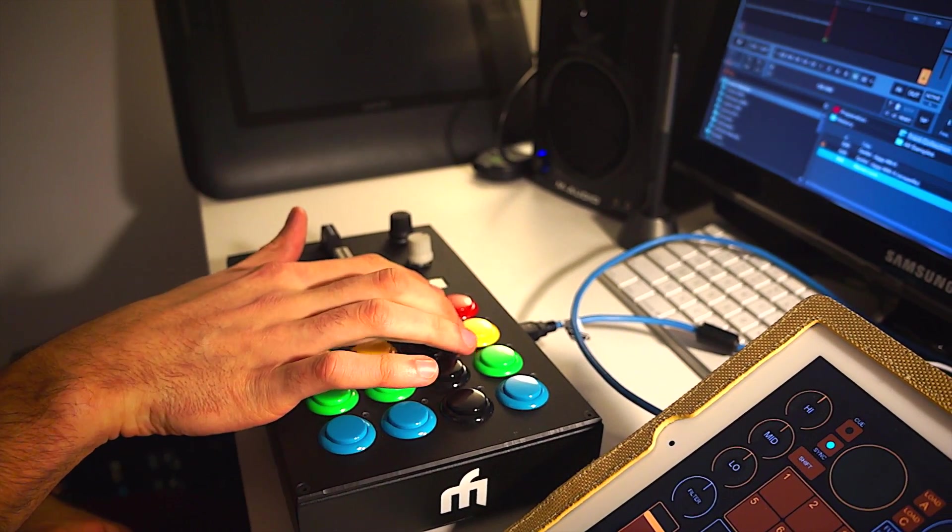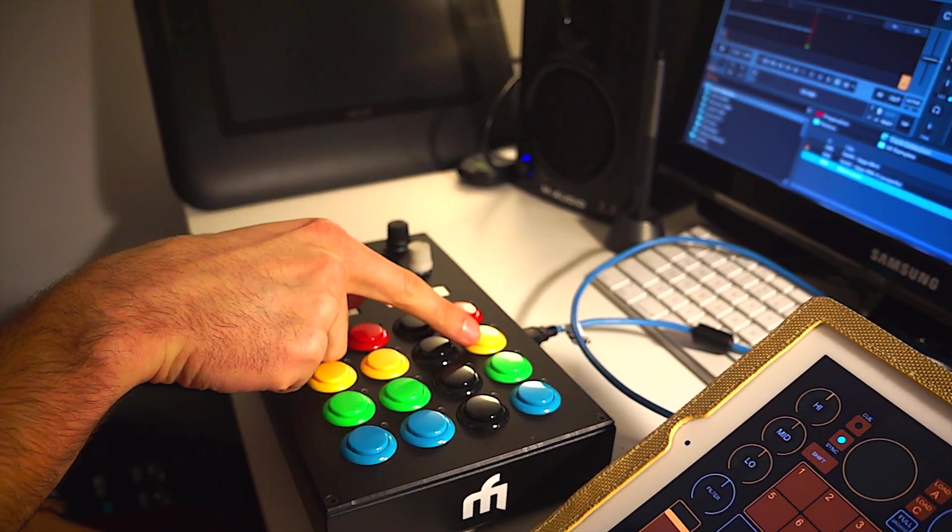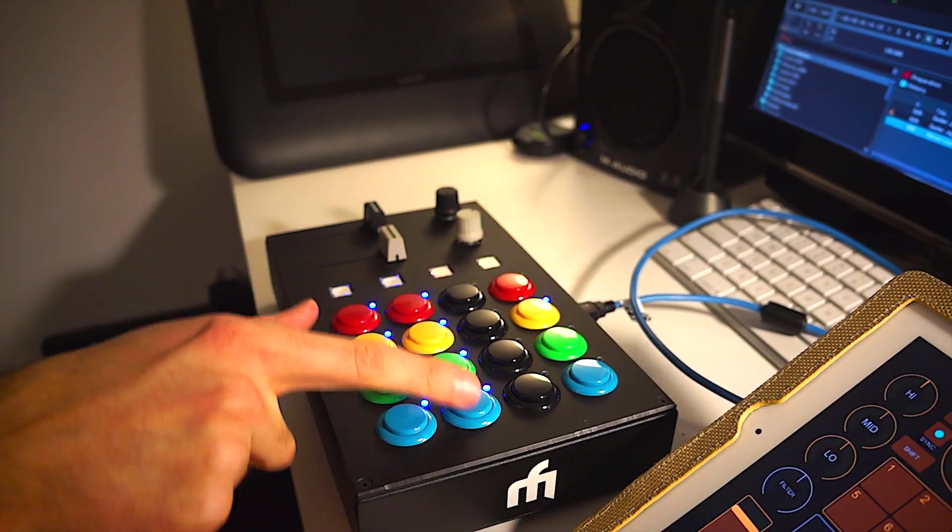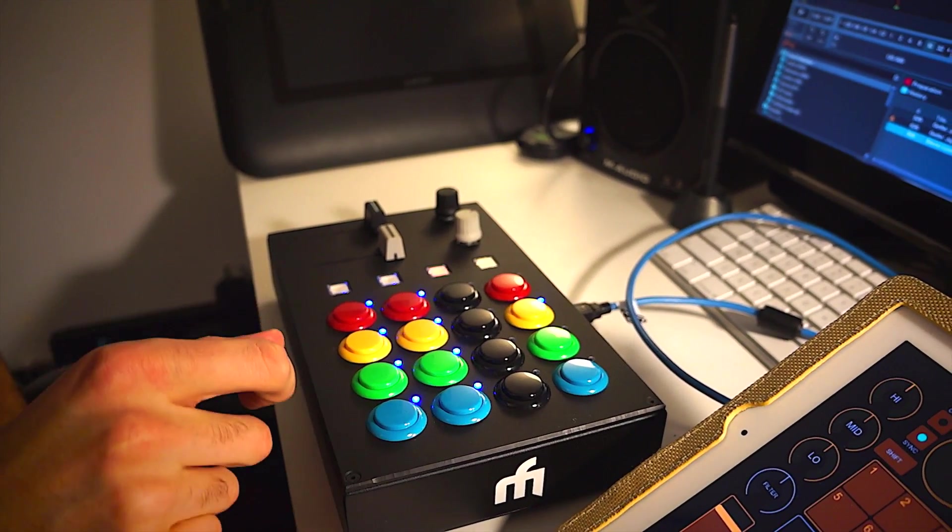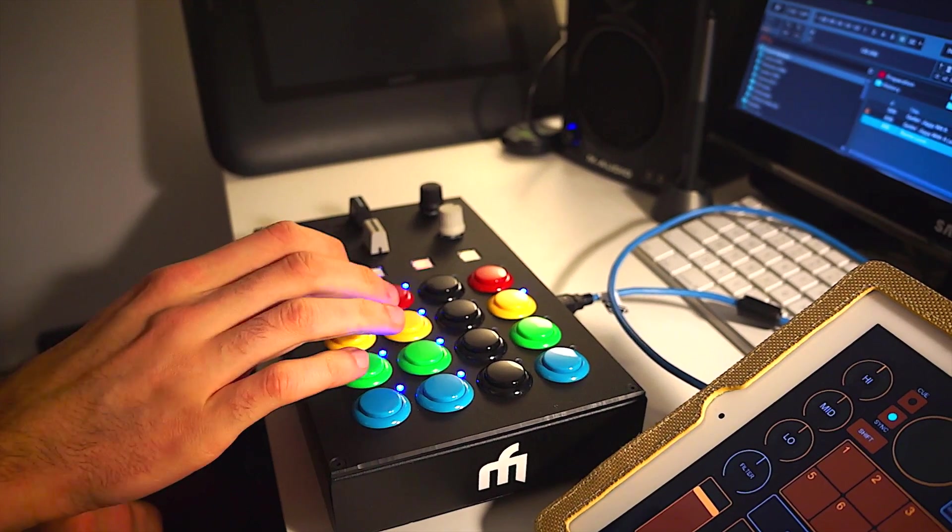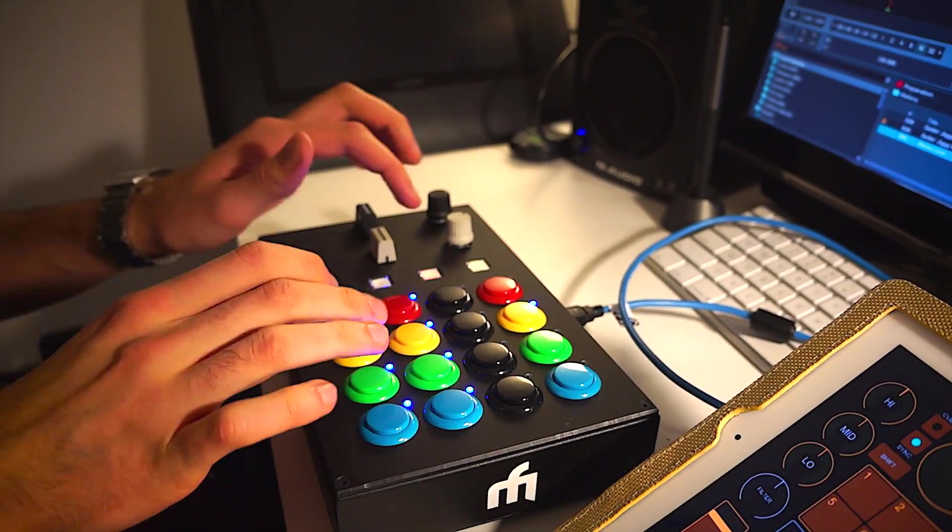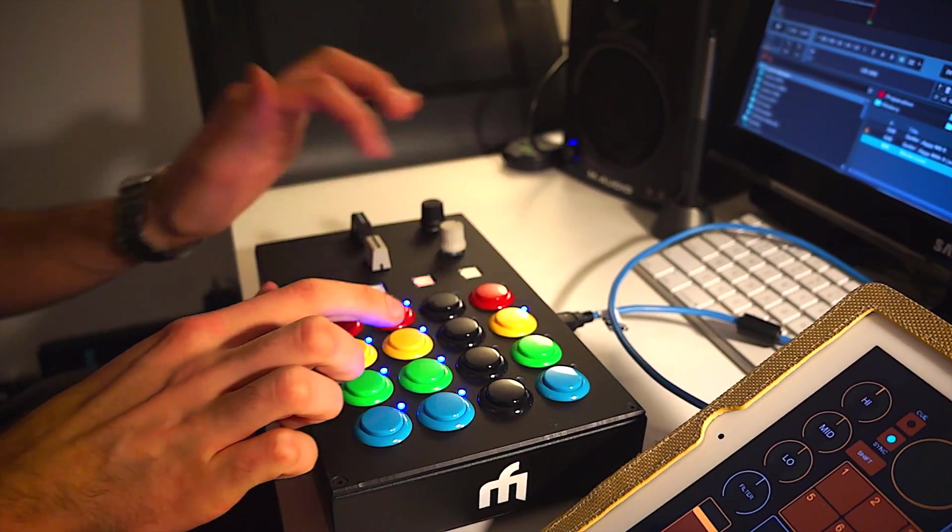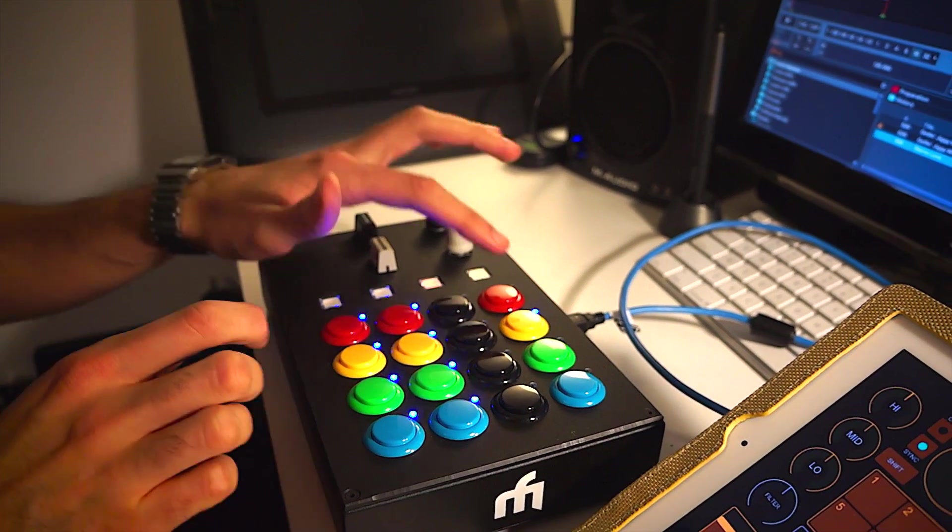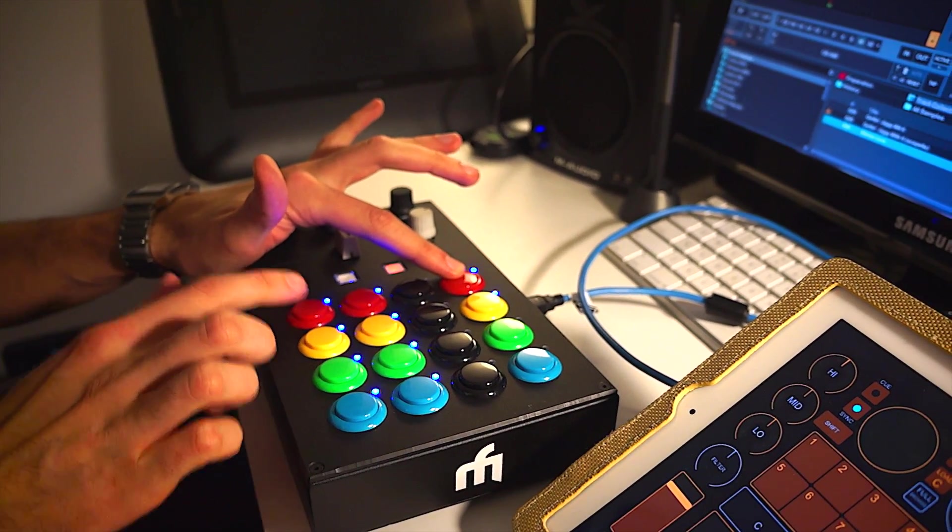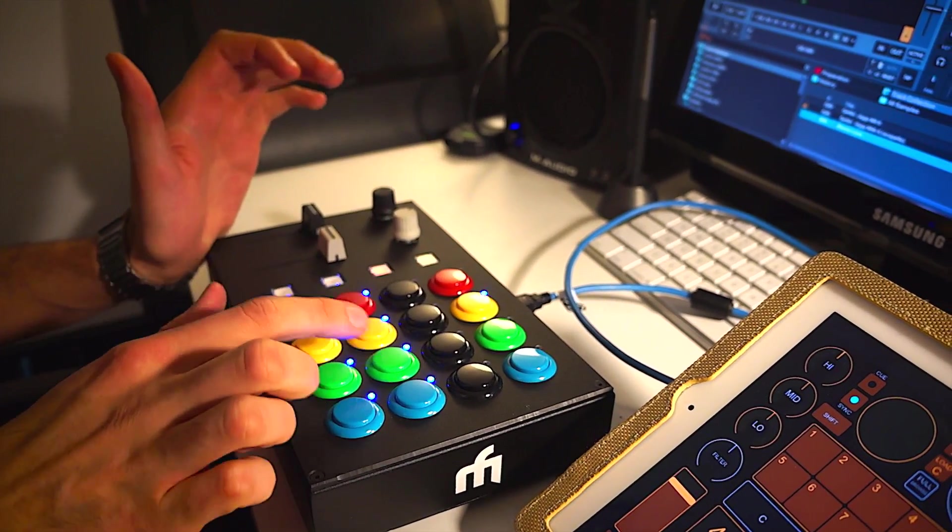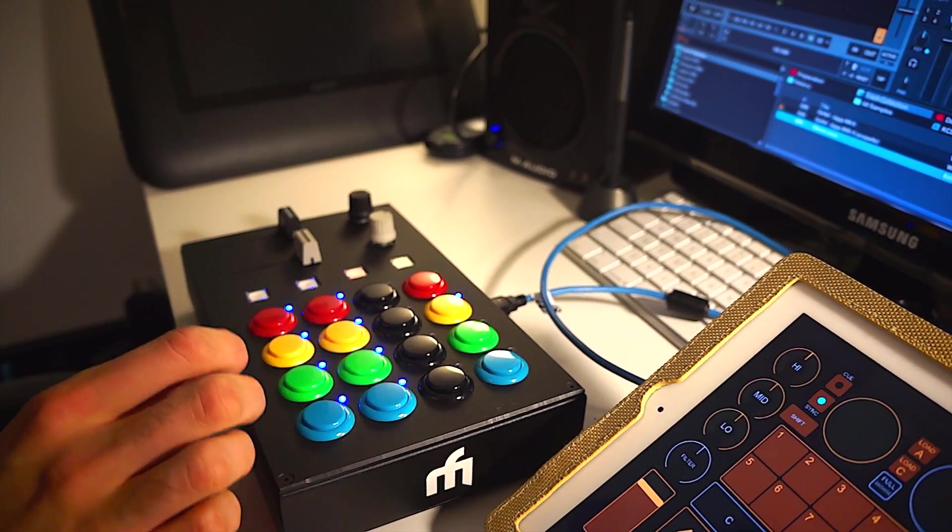These two buttons - this is shift and this is mode. Going into mode changes the bottom eight buttons into your cue points. You can trigger it, you can delete it, and you can set them. If you press shift and then hit any of the cue buttons that deletes the cue. And if there isn't a cue set, then pressing the button will drop one.